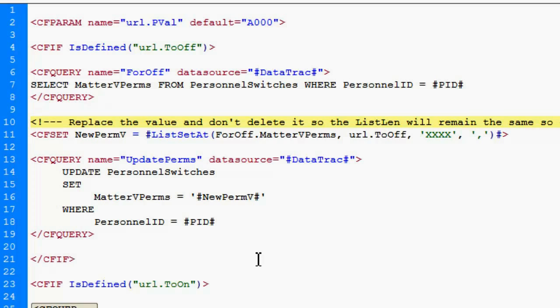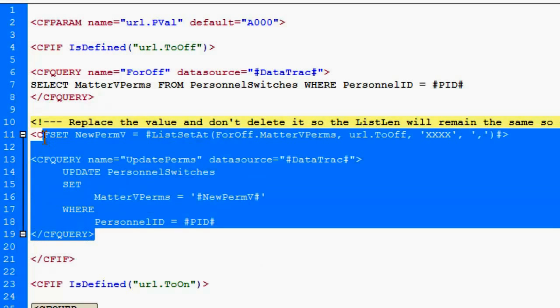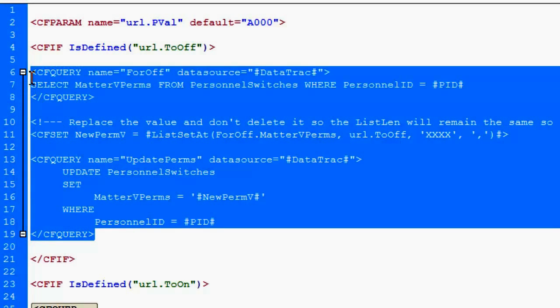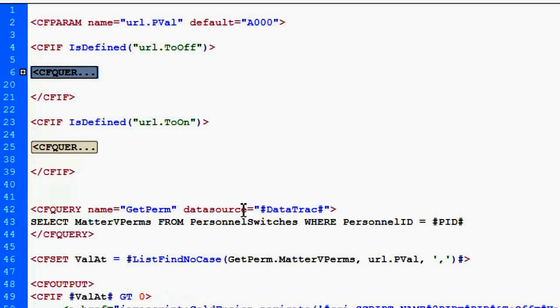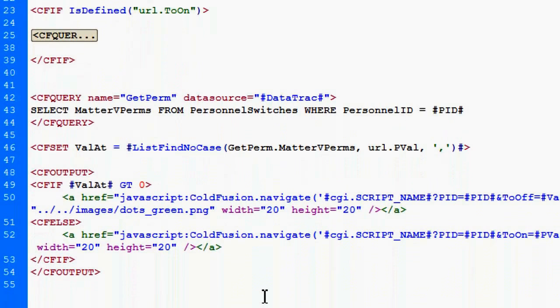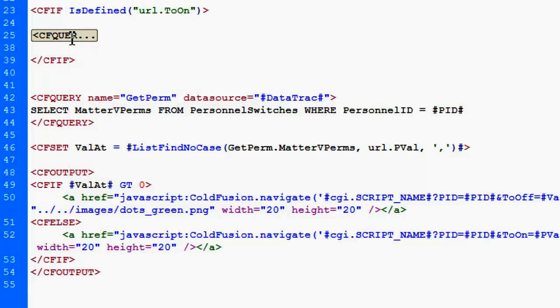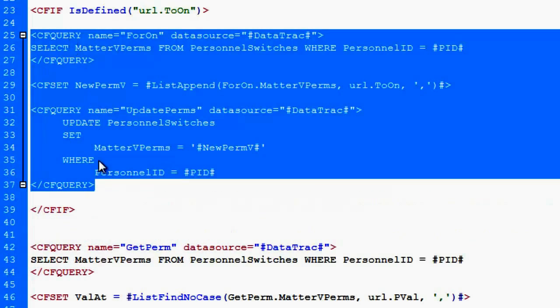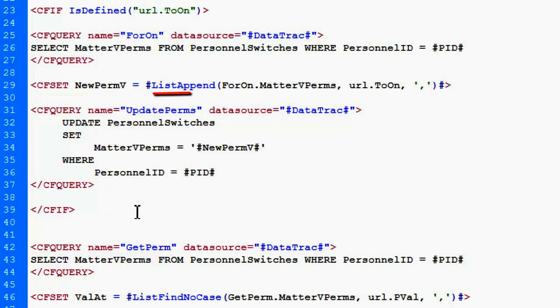If I'm going to the on, collapse this so it's not in your way. I do the exact opposite instead of replacing it. Of course, I'm just going to append the value to the string. So here we go. Open it up. Use the list append. Put it on the string.